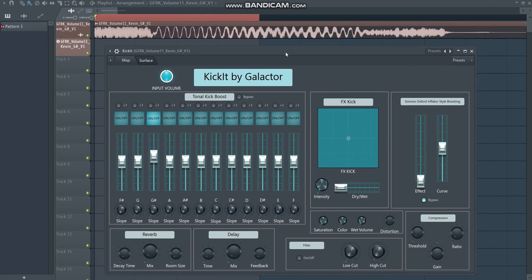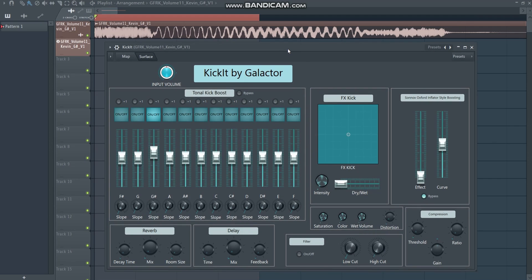That's pretty much it for the first version of this plugin. As I've shown, it can be really helpful in creating better, more enhanced versions of your kick and even turning them into FX kicks to spice up your tracks. The download link is in the description below, and I'd love to hear your feedback — what I could improve, what's missing, or what's too much. Please leave comments below so I can keep improving the plugin. Thanks for watching and hope to see you in the next video.